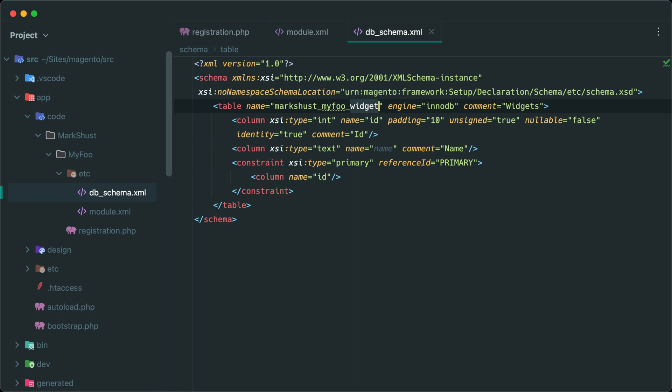Note how the table name is prefixed with my vendor name, module name, MarkSchust_MyFoo. And then a placeholder text is inserted called widget. At this point, I can type whatever I want and widget will be replaced with what I type. For example, bar will replace widget. Note how the comment on the table actually adds in bars. This is really neat and Beeline tries to do this wherever it can. This is usually in places where data is repeated across the file.